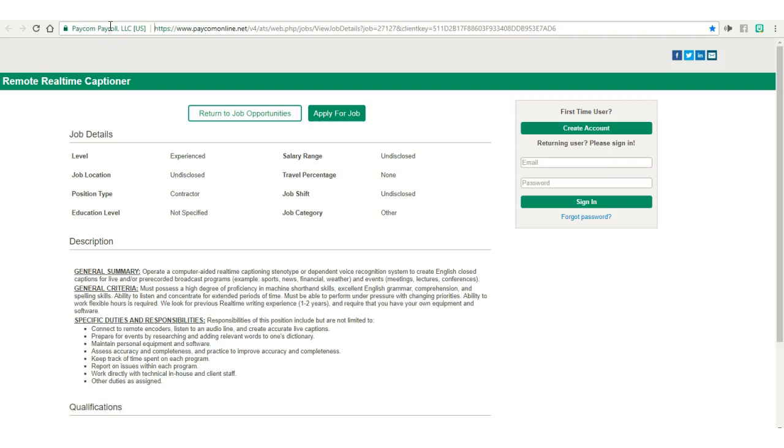As a contractor for this company, you'd be responsible for using a computer-aided stenotype to create closed captions for live and or pre-recorded broadcasts. To do this job, you will need to know machine shorthand.